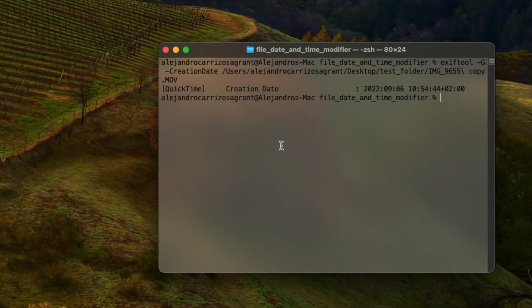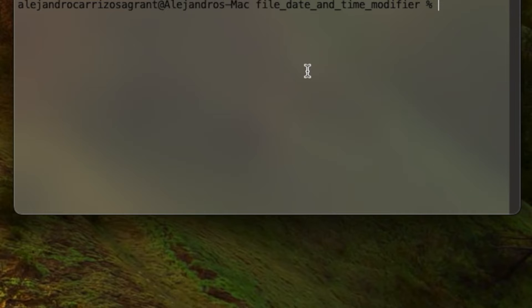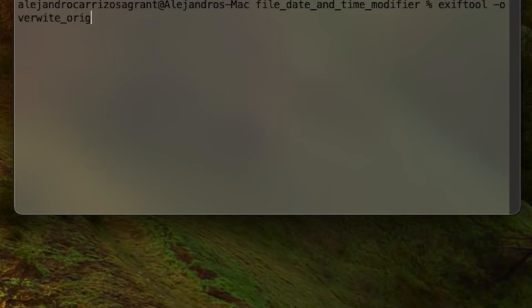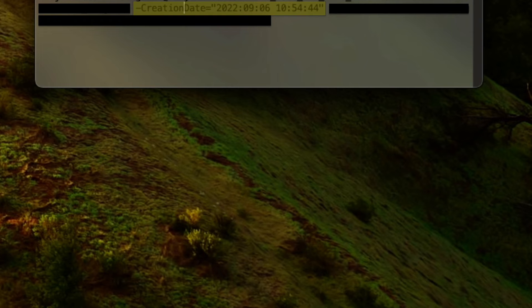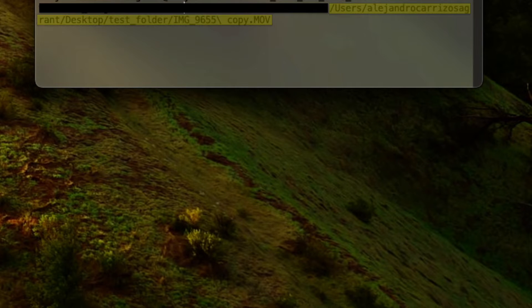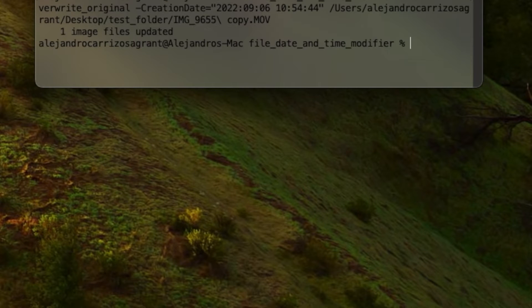Let's look at changing it. We're going to use exiftool, overwrite original. Then we're going to do hyphen, and then the creation date attribute equals the kind that we want to change that to. Drag it over, one image updated. So it was successful.